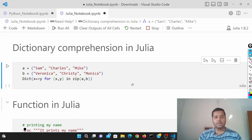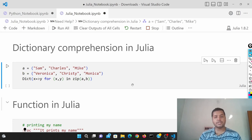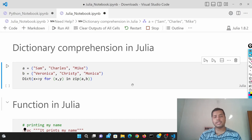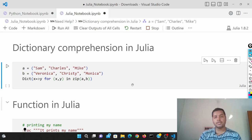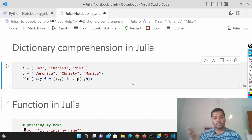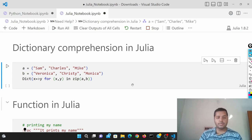So today's topic is all about dictionary comprehension in Julia and also in Python. I'll show you how dictionary comprehension works in Julia and Python, so that you'll have that knowledge of both together. Let's get started.